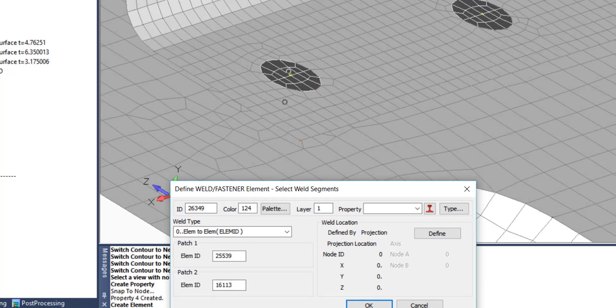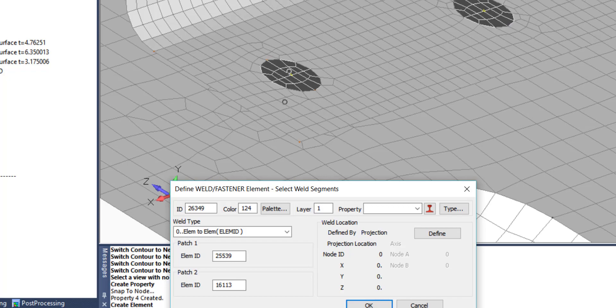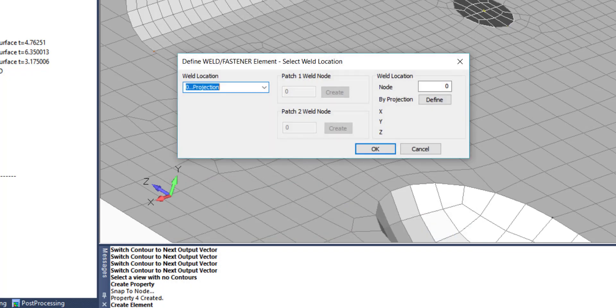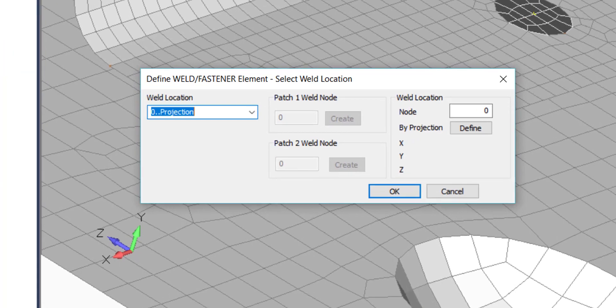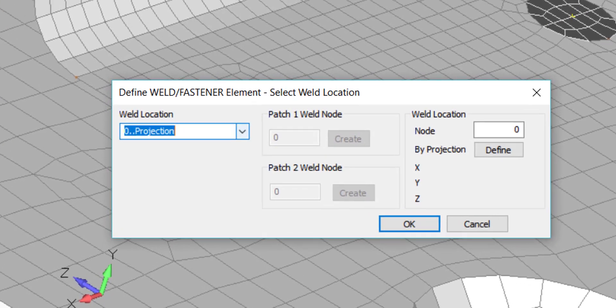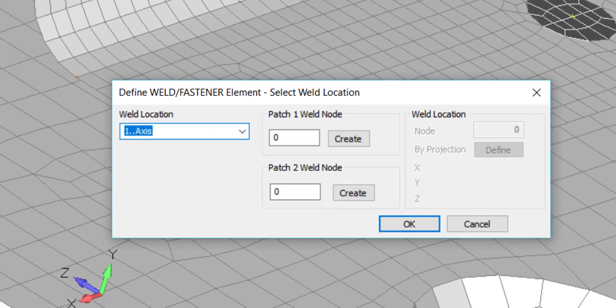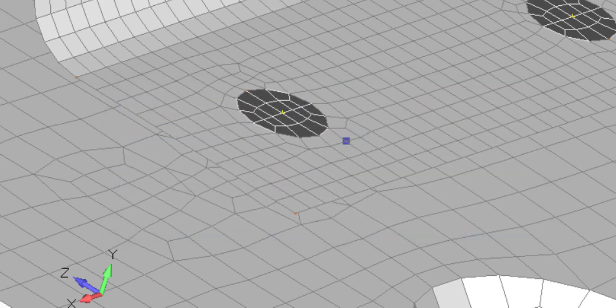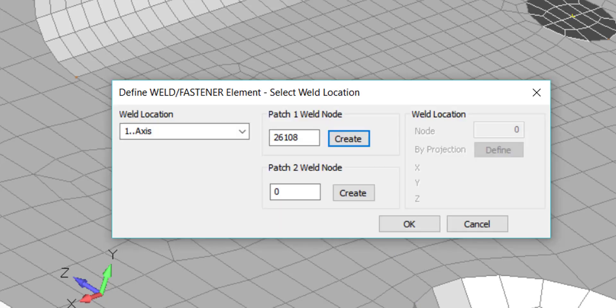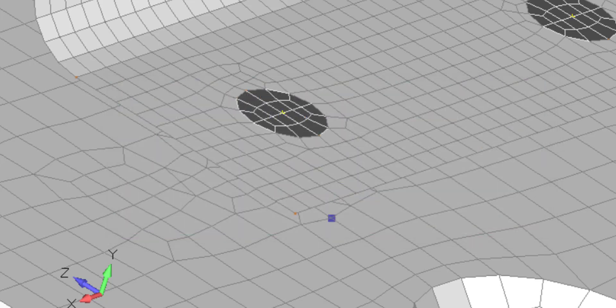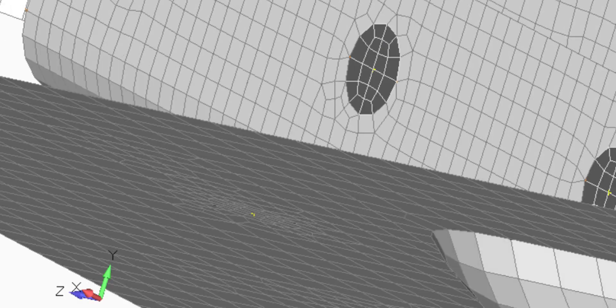In this case, we are going to select spot weld location. And we are going to use weld location defined by an axis between two central nodes, future mesh points as I mentioned before.